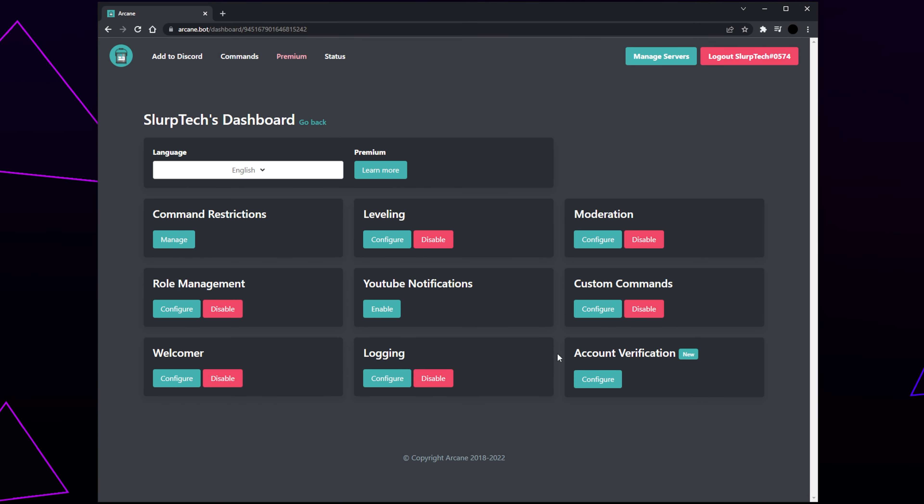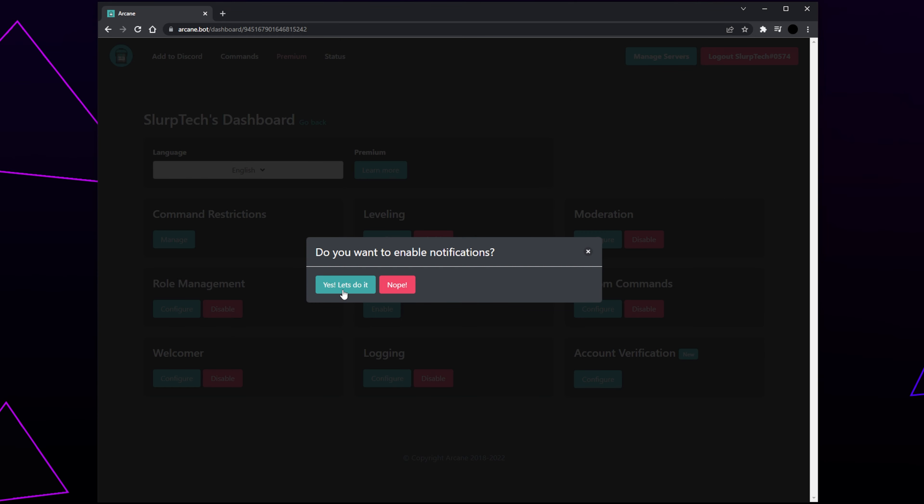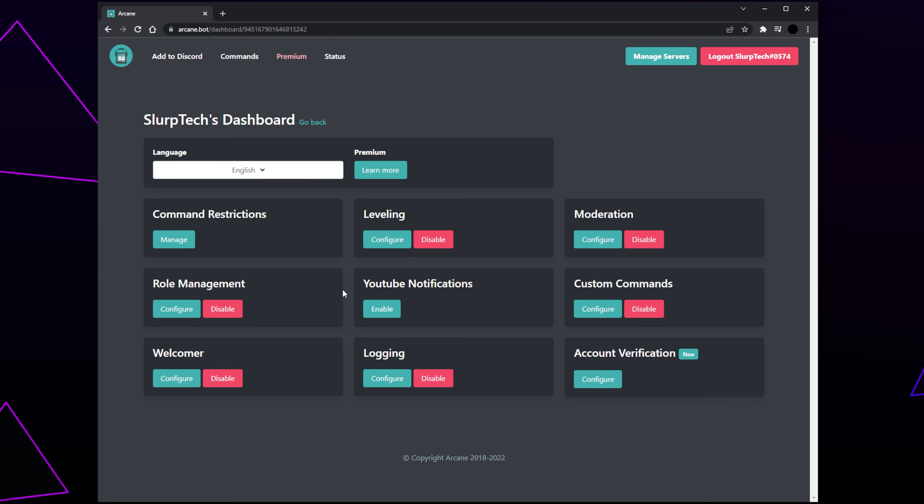On the dashboard, you will notice a list of features that Arcane has to offer. By default, all of the features should be enabled. If a feature isn't enabled, then simply click the Enable button, then click Yes. For this tutorial, we will be teaching you how to set up level roles, moderation, auto roles, automatic YouTube notifications, and welcome messages.